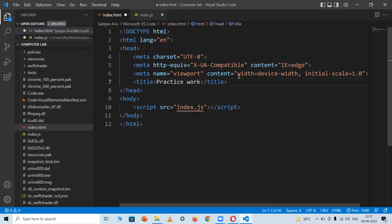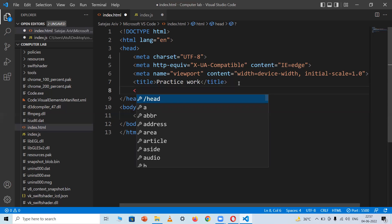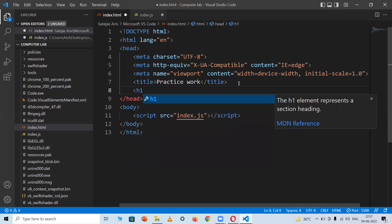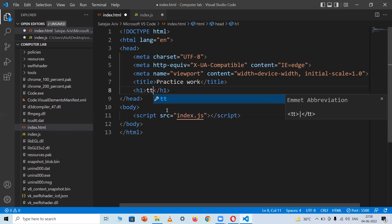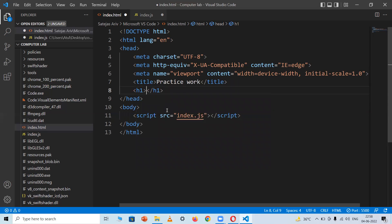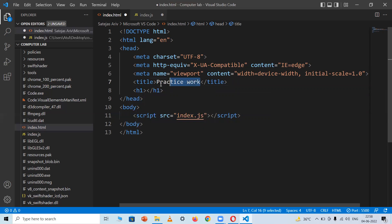If you want to give a heading to your web page, write an h1 tag and close it. Between these two tags, write the heading of the web page. I'll write 'Practice Work' as the heading as well.